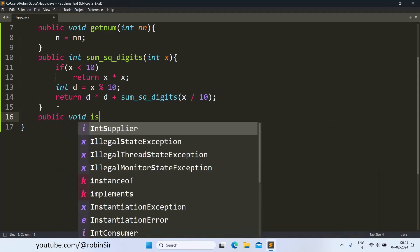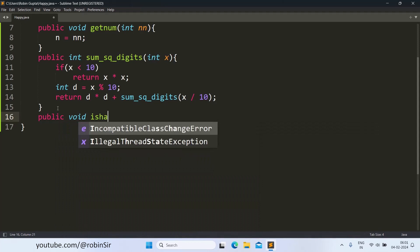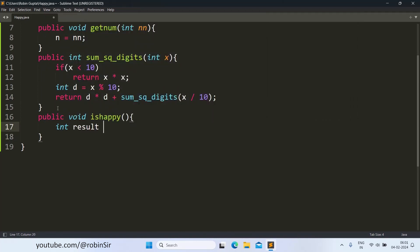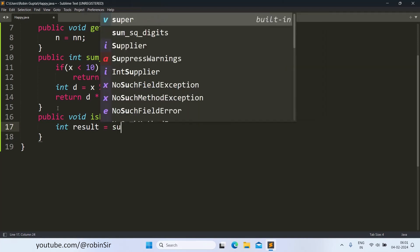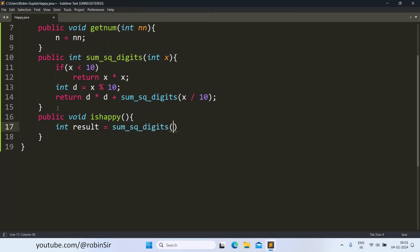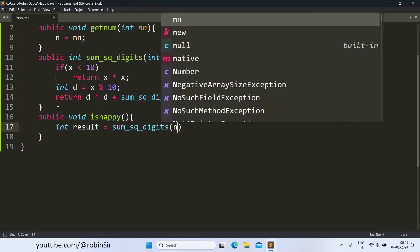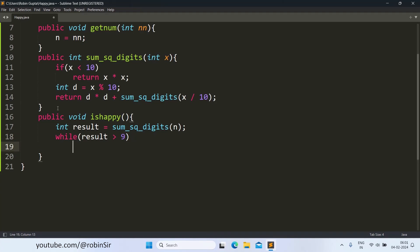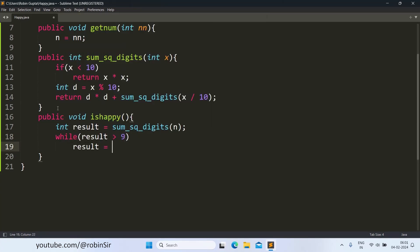Next is the isHappy function. It will call the sum_sq_digits function and store the answer in a variable result. I'm passing n to it. Now while this result is greater than 9, that means as long as we don't get a one digit number, the result keeps calling the function while passing itself.